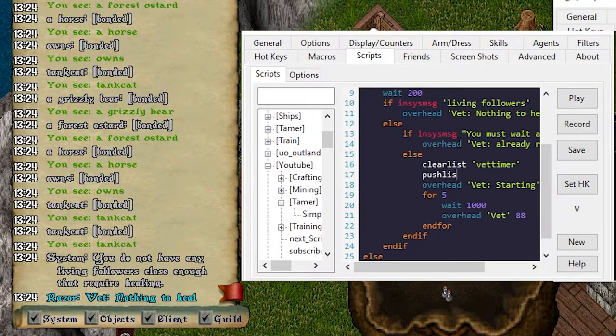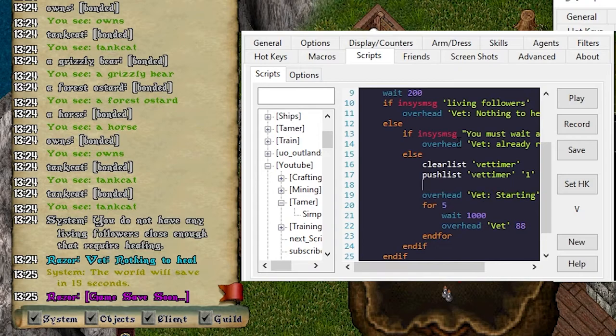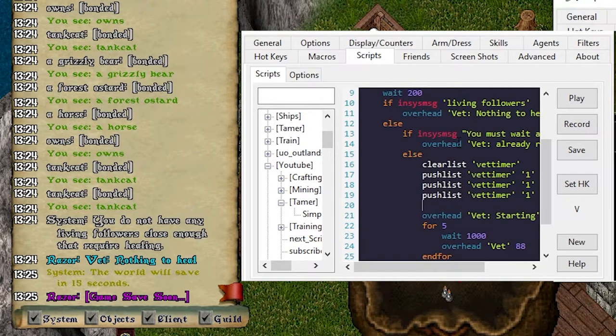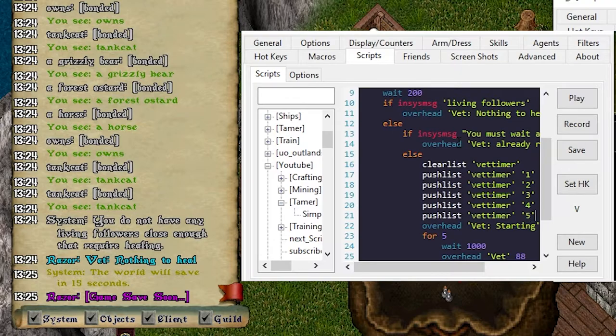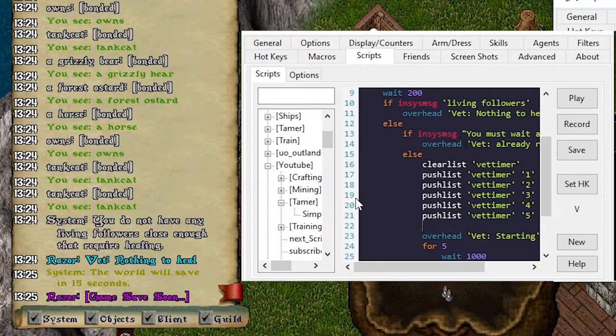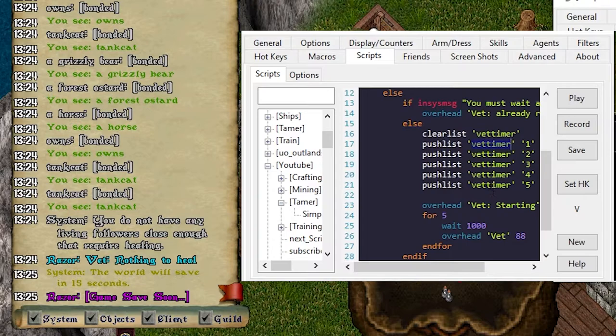Then we want to push list vet timer. Level one. How many seconds does it take? It takes five total. So we'll go two three four five. So what I just did is I've created an array of five values.